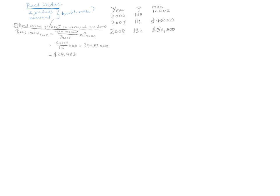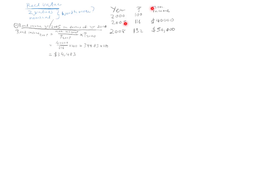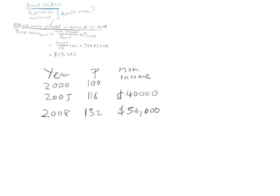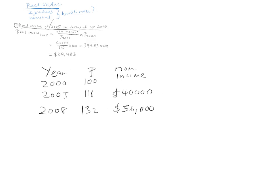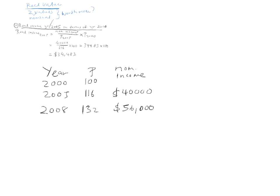All we are saying is that in terms of real value, your real income in 2005 is 34,483 dollars. So, that's what we're saying is that the real income is 34,483 dollars.